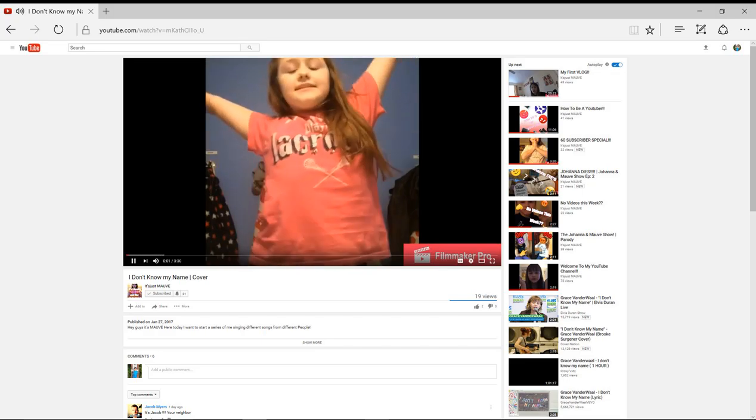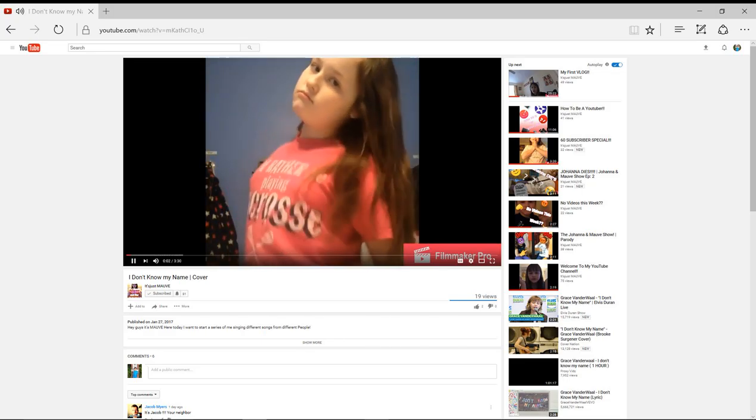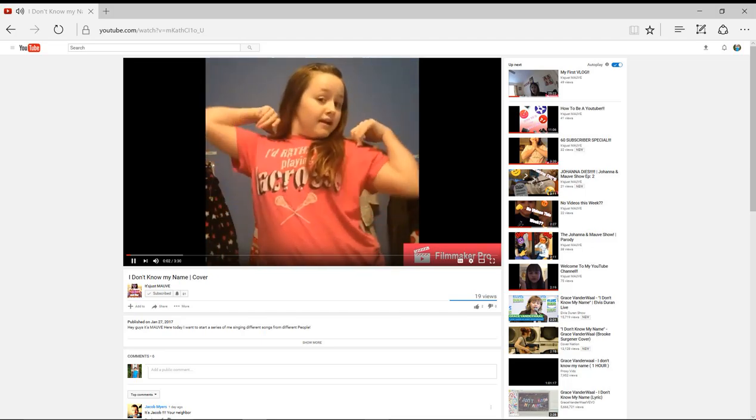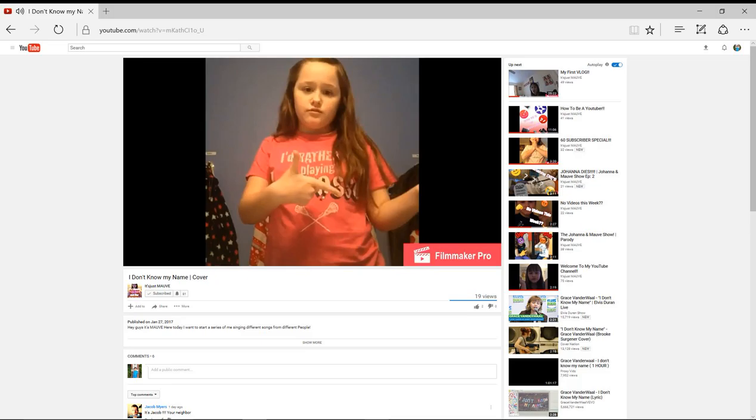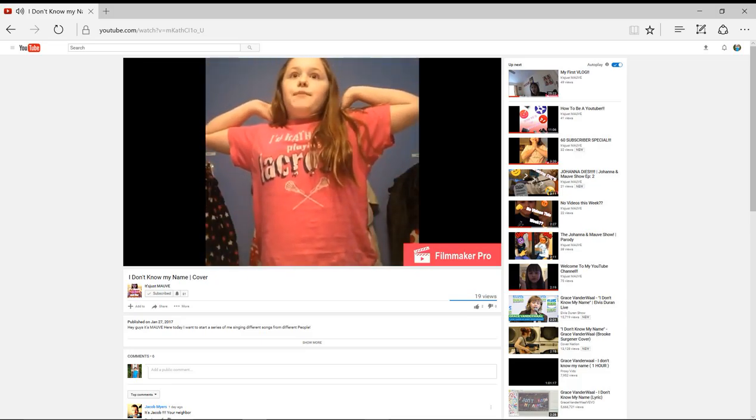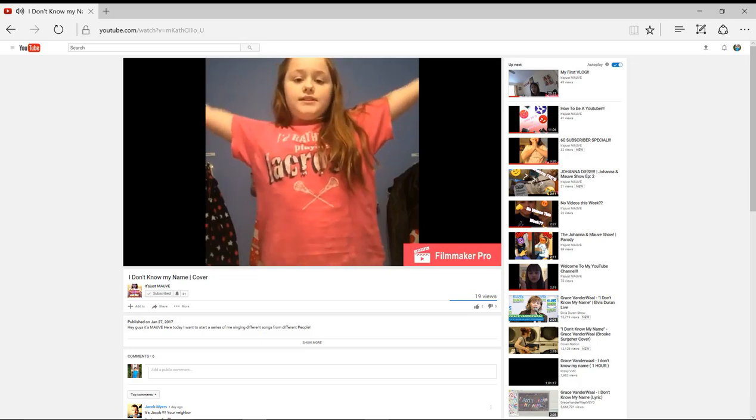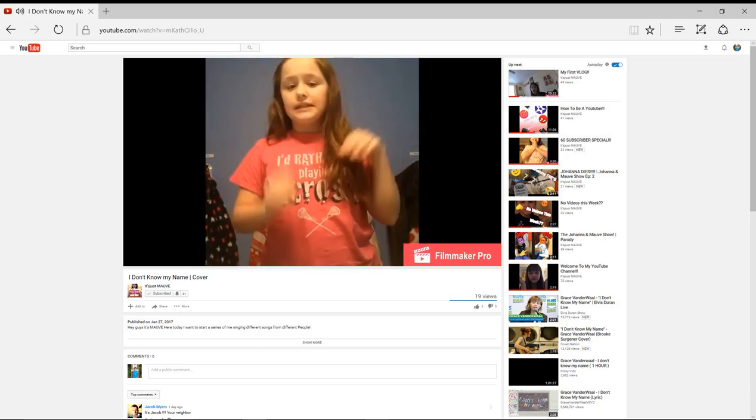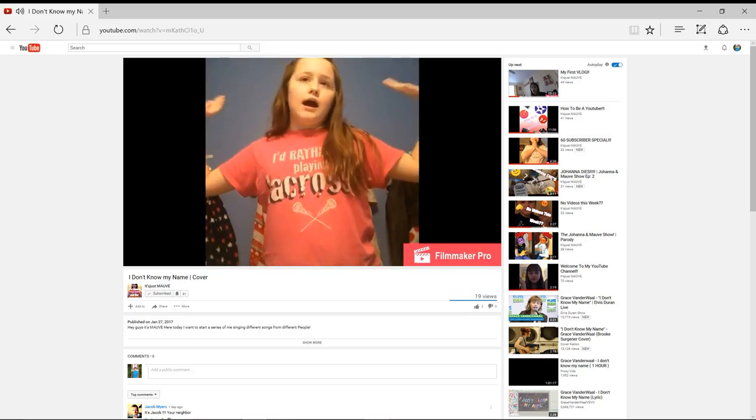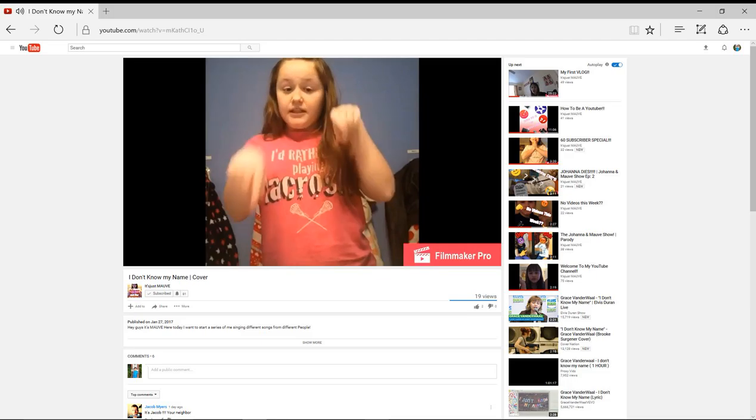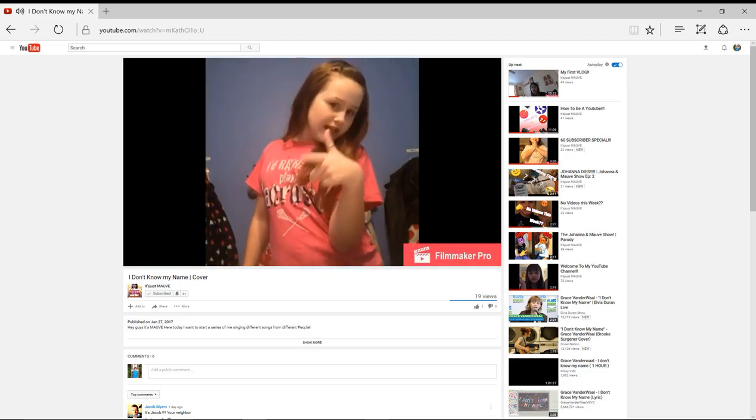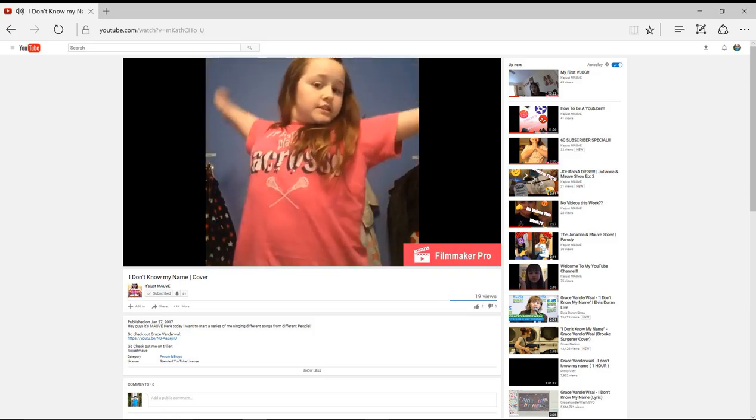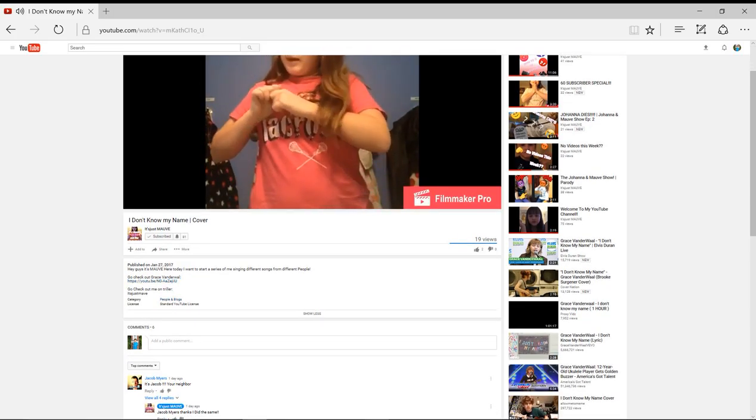Hey guys, it's Mav here. Today I'm going to be doing a cover by Grace VanderWaal, who is an amazing singer. All rights to her for the video. Down there there should be a link to her music video song, so check that out. So yeah, let's get started. And by the way, the song I'm doing is called I Don't Know My Name.